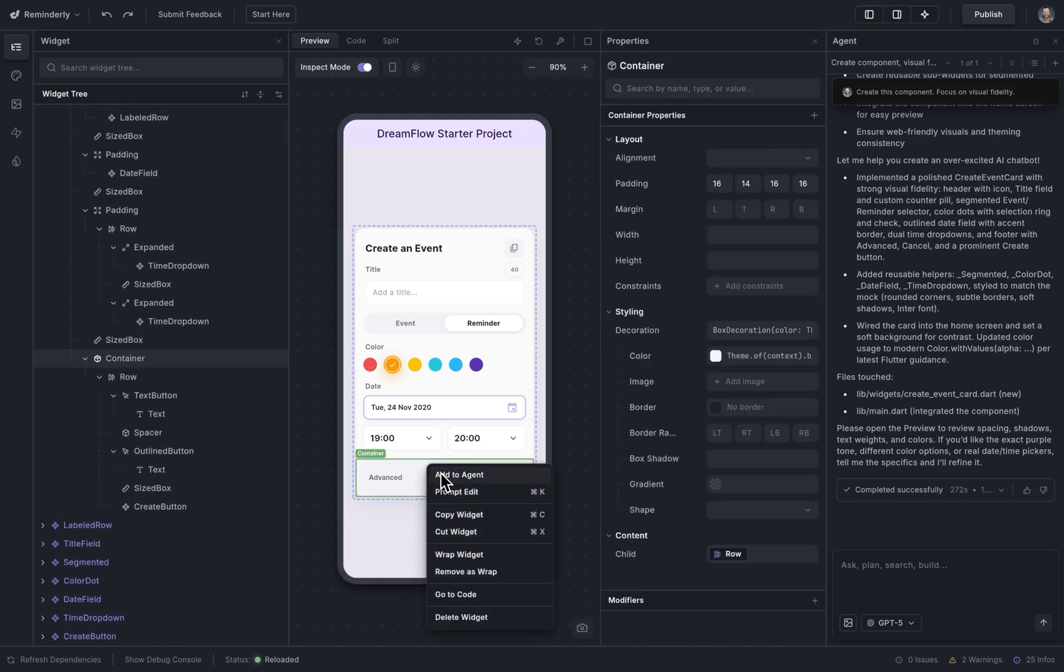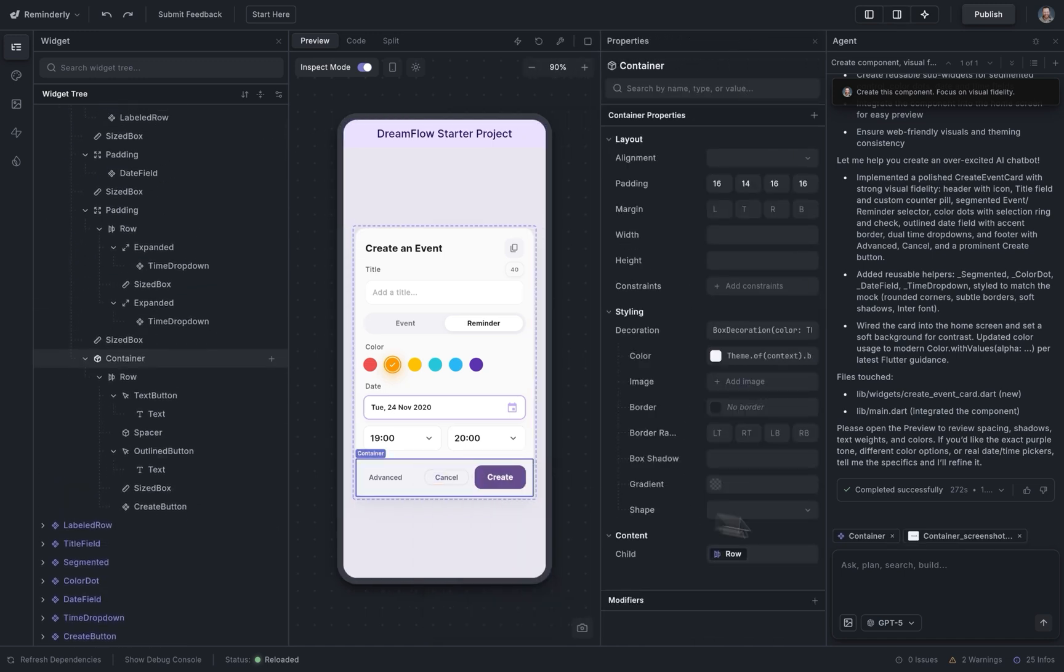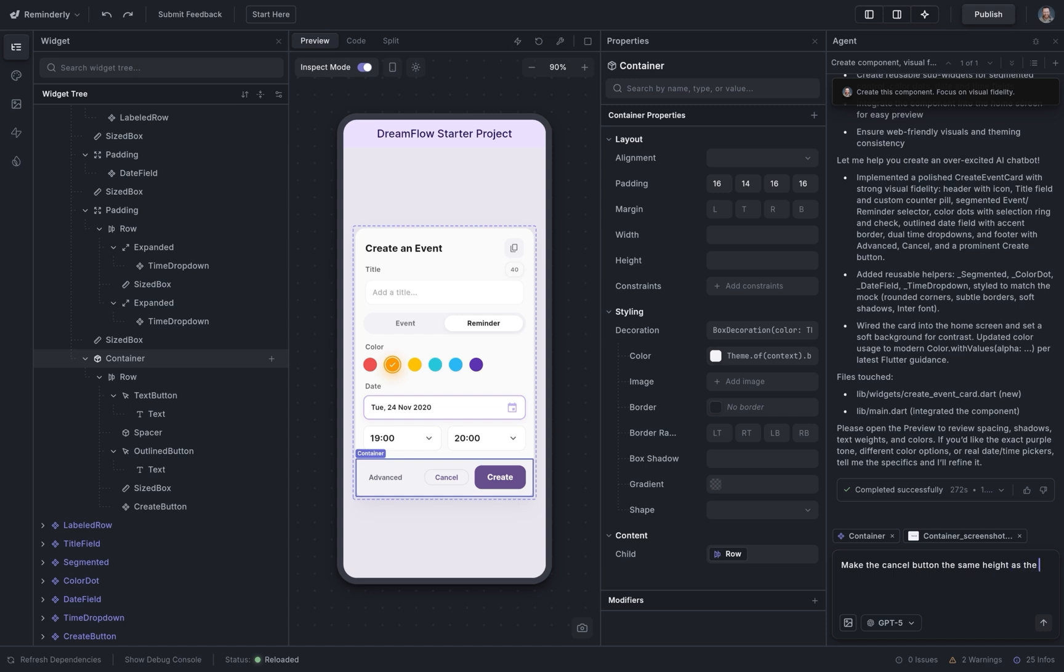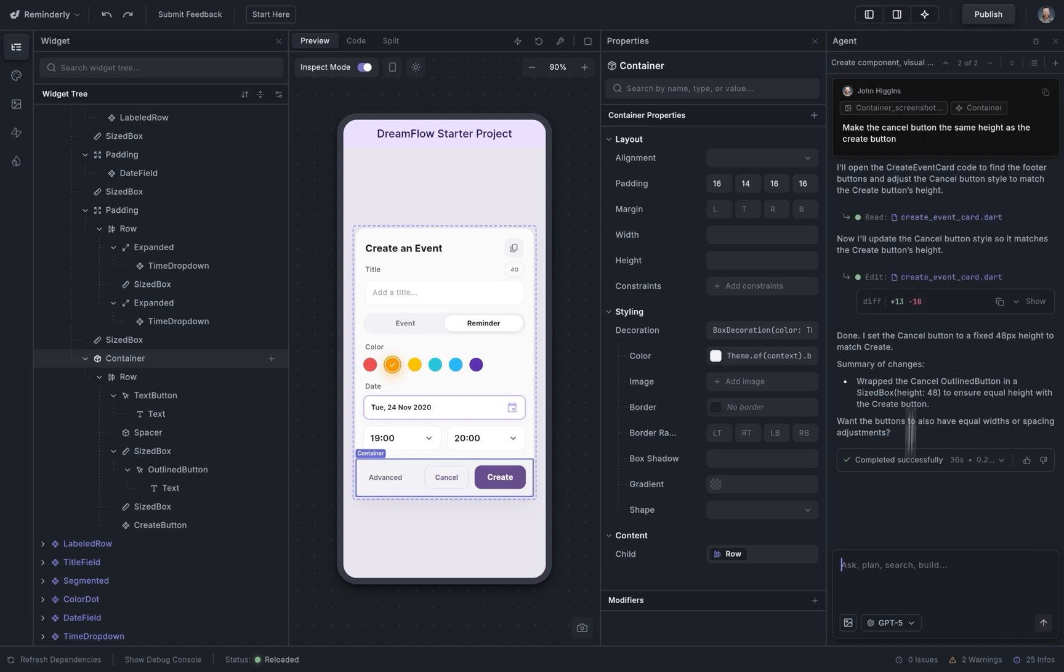Right-click, and I'm going to add this to our agent. And then just ask it to make the cancel button the same height as the create button.